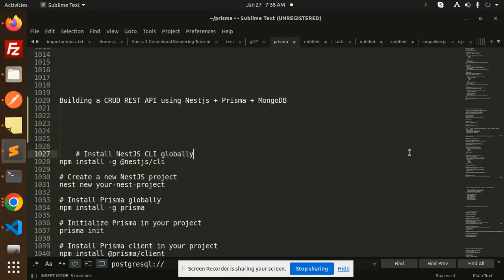Hello friends, welcome back to a new tutorial on NestJS, Prisma, and MongoDB. Today we are going to learn about building a CRUD REST API using NestJS, Prisma, and MongoDB. Those who haven't subscribed to my channel yet, please subscribe, and if you like the video please like, share, and comment.